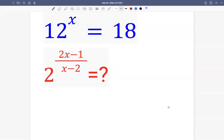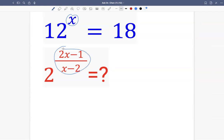Let's see this question. When given 12 raised by x equals 18, the question is 2 raised by 2x minus 1 divided by x minus 2. We want to evaluate this expression, which means we need to construct the exponent 2x minus 1 divided by x minus 2 from the given equation.